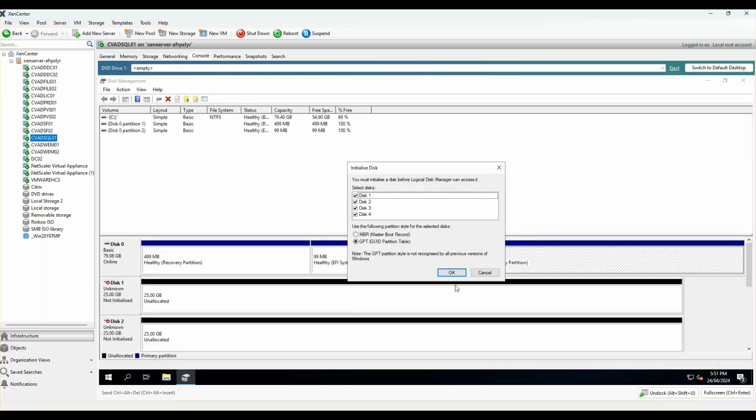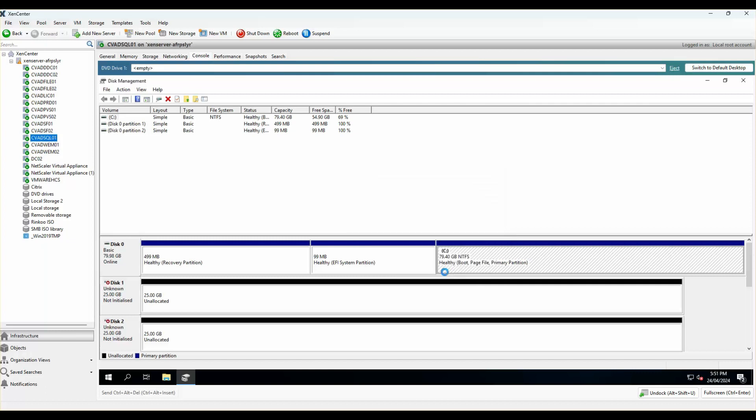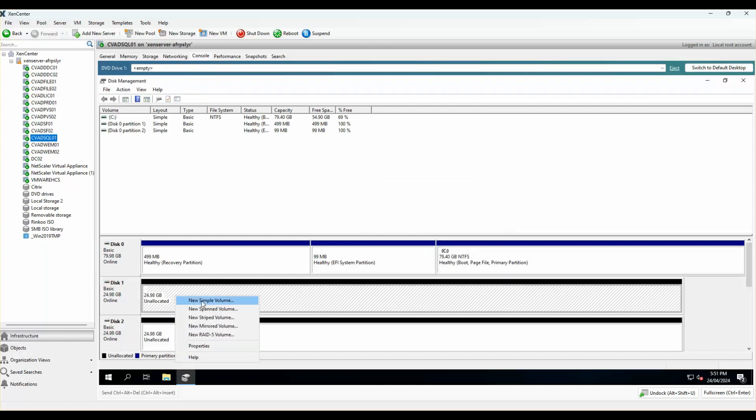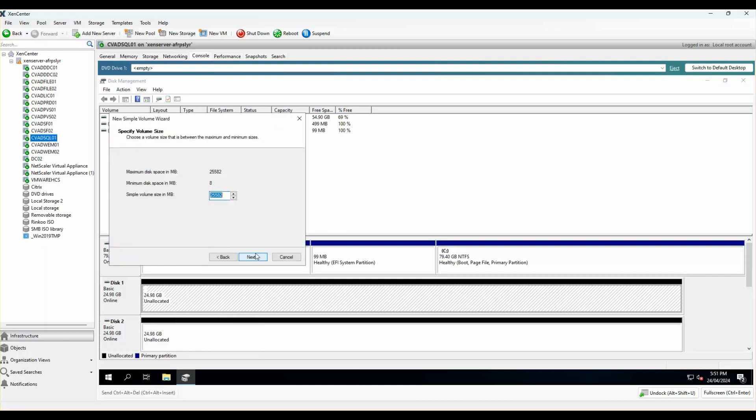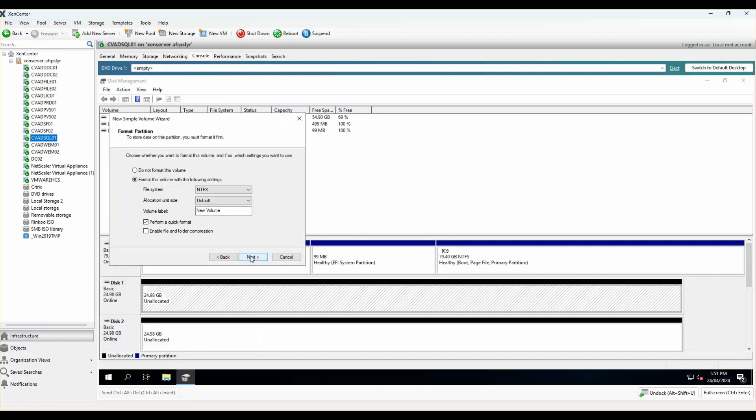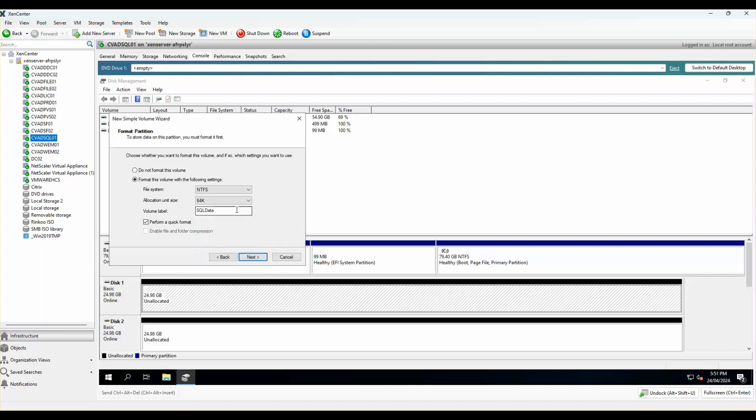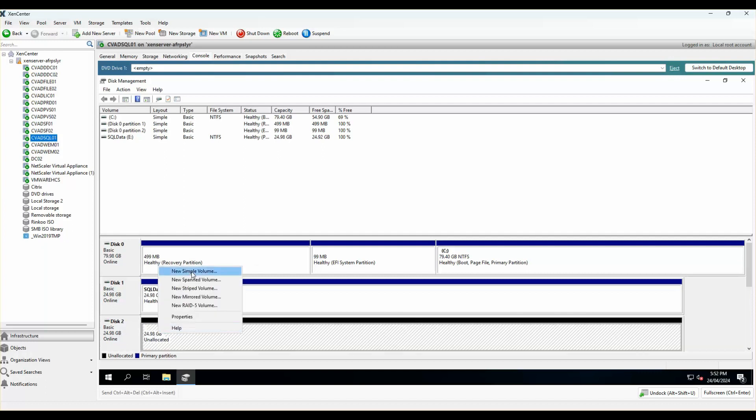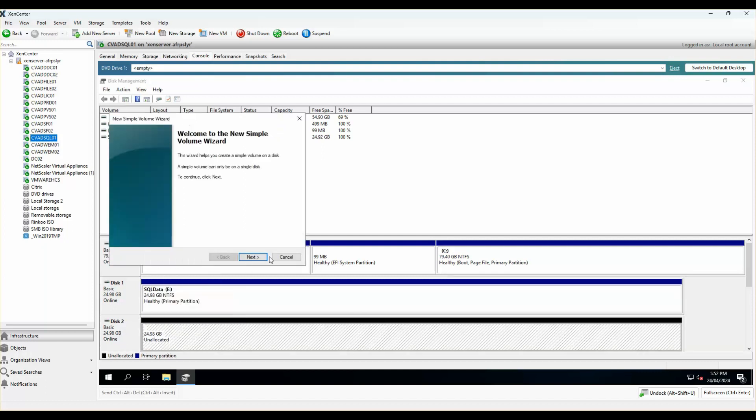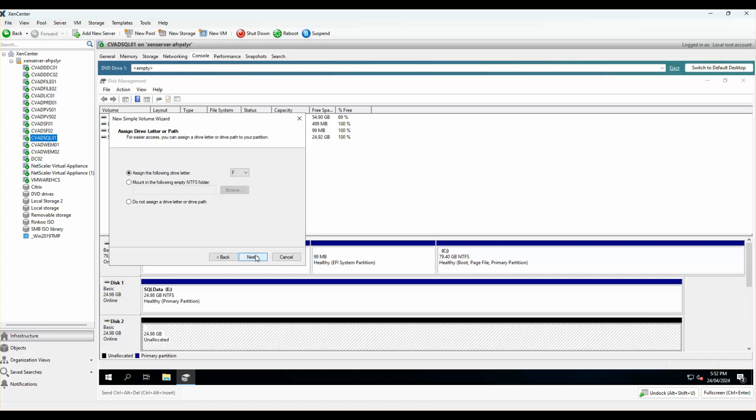I've got four disks attached and I'll make sure they are all GPT. Let's start with the first one. I'll call this SQL data. I want to make sure that the allocation unit size is set to 64k, which is the best practice recommended for SQL. I'll do the same on the other volumes as well.